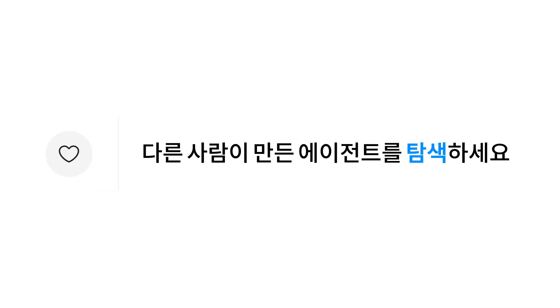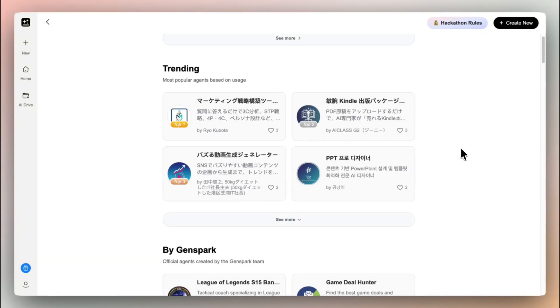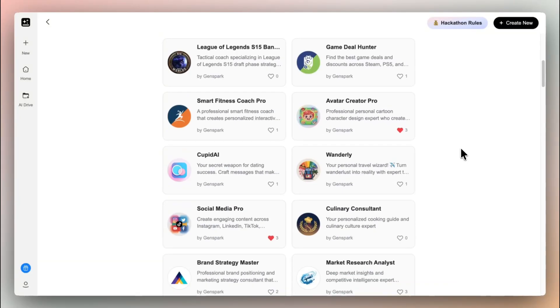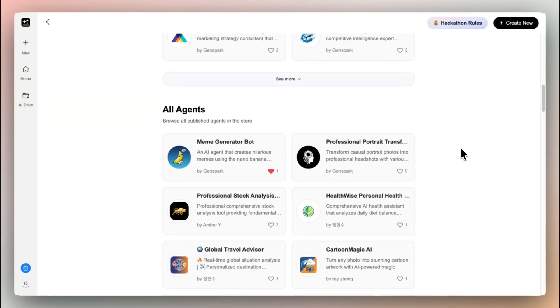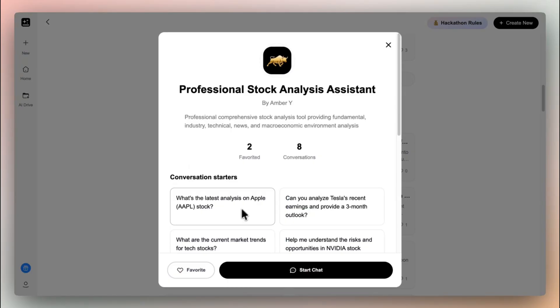Discover agents in the store built by everyone. Explore the custom super agent store, find your favorite agent and bookmark it for future use.